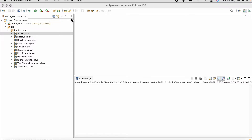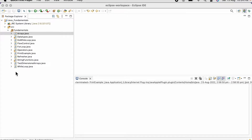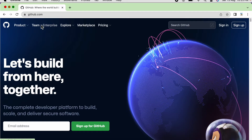I wanted to share my project with everyone. For that we need a version control system, so today we will discuss GitHub, which is a version control system where we can place our code and make it accessible to all. Let's see step by step how we can create an account in GitHub and link it to an Eclipse project, and then how we can push our code to GitHub.